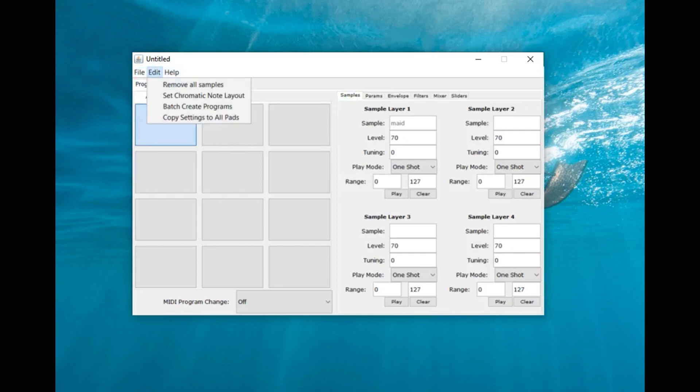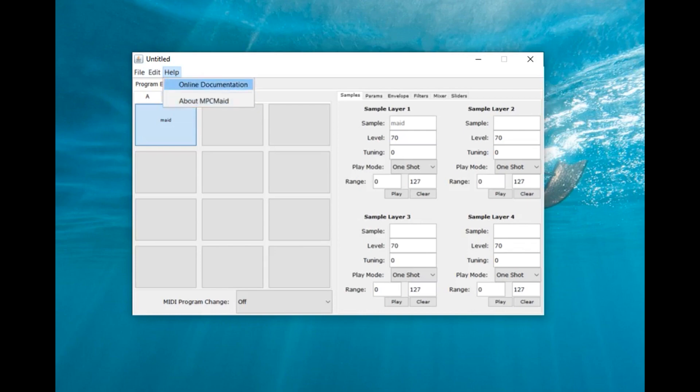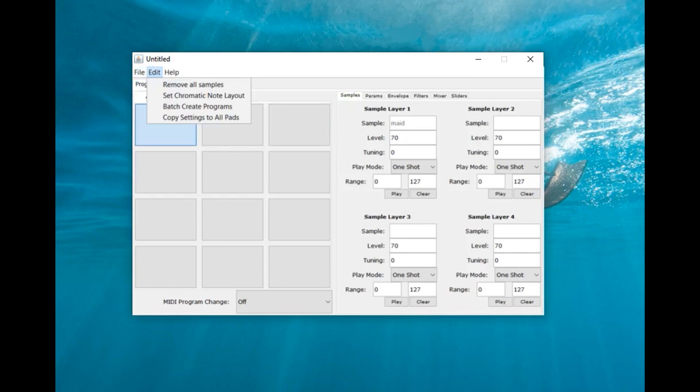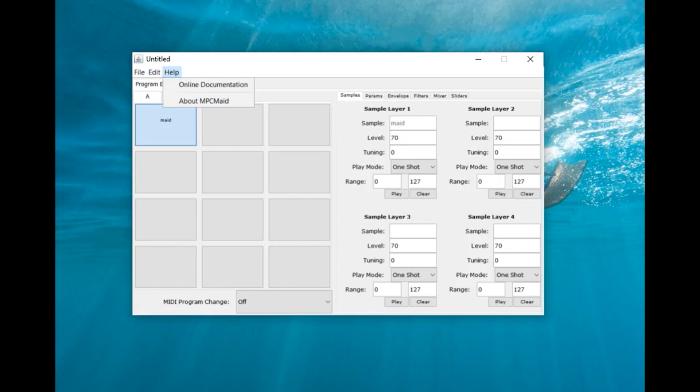After you're done, you just save it all as a program file. I think the name couldn't be too long because the MPCs couldn't really read long names like that. So you name the program, save it, and just transfer it to your MPC via USB or a flash card.